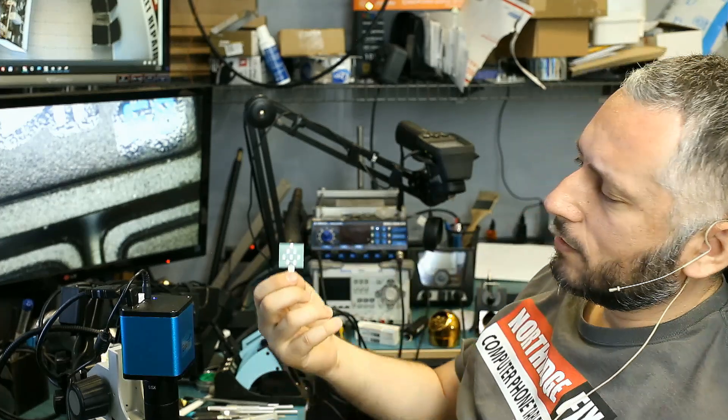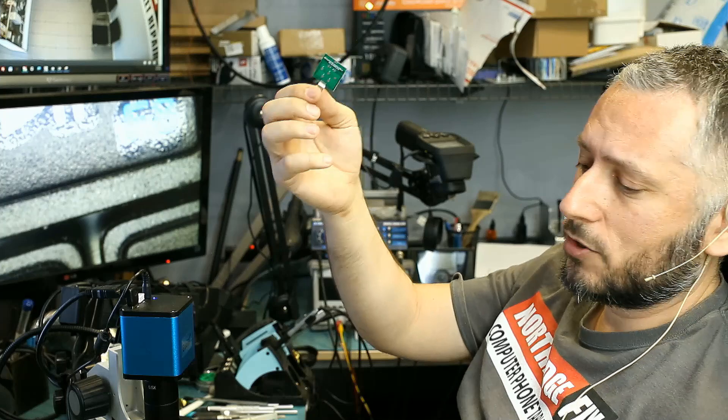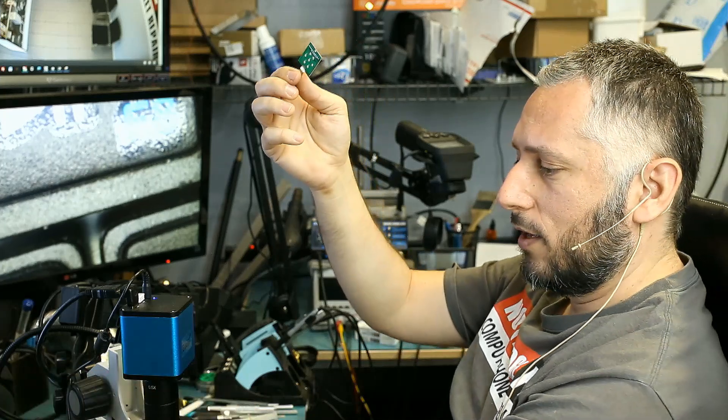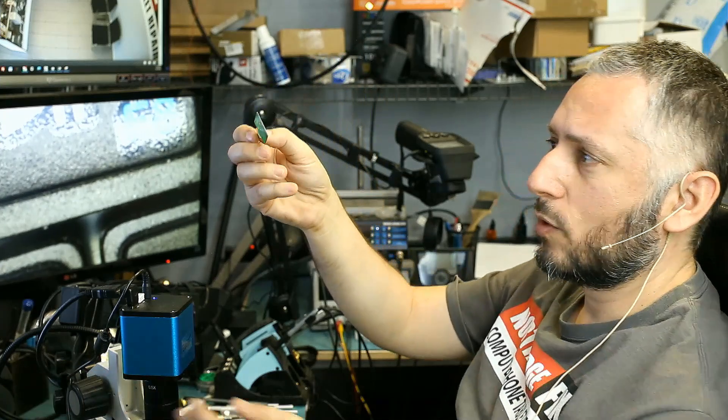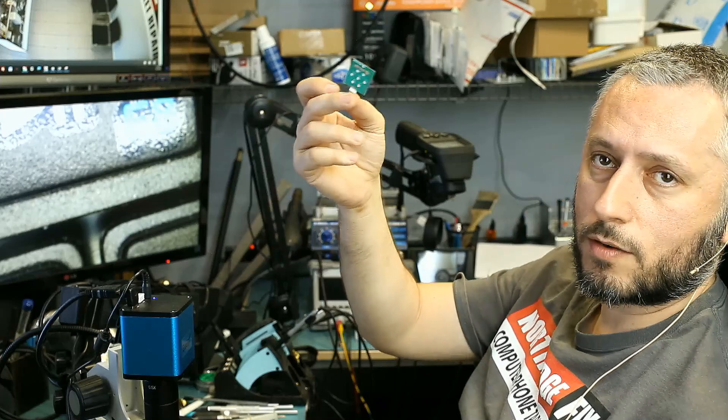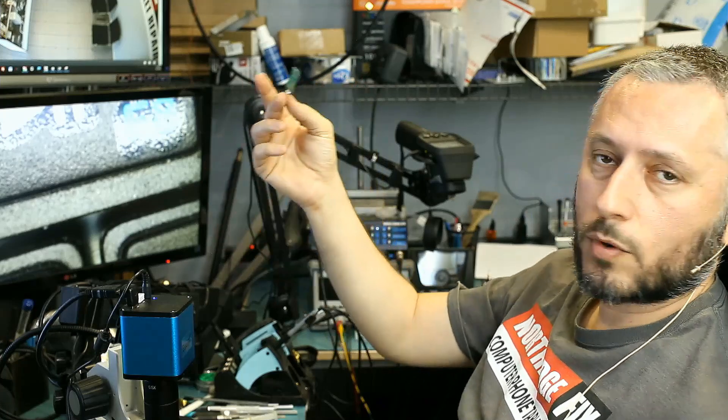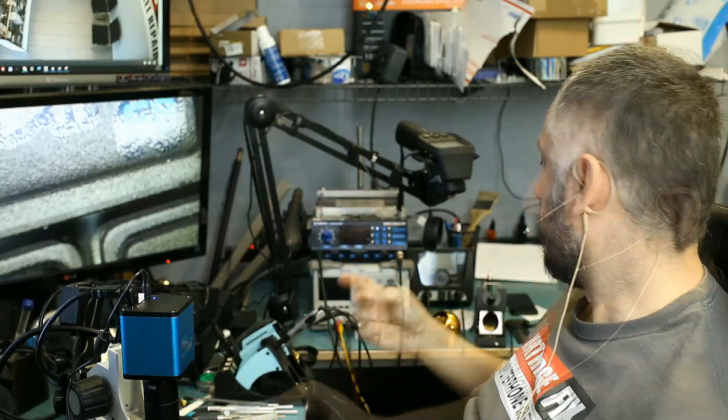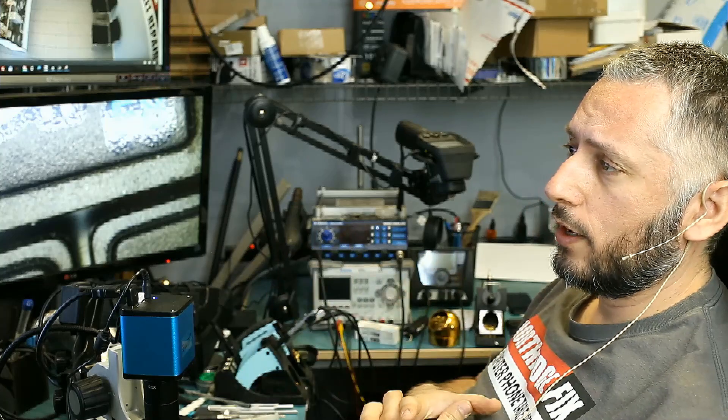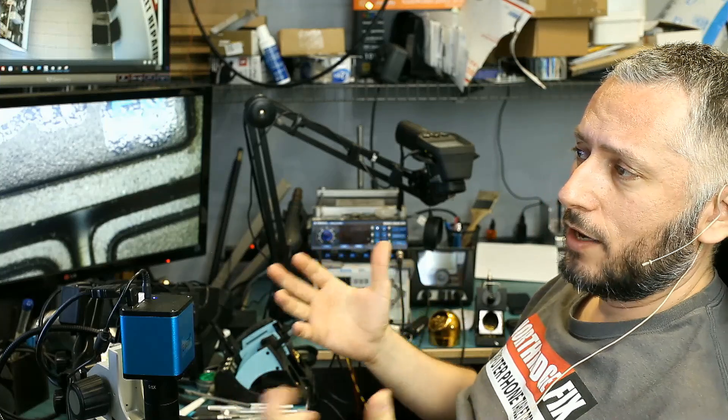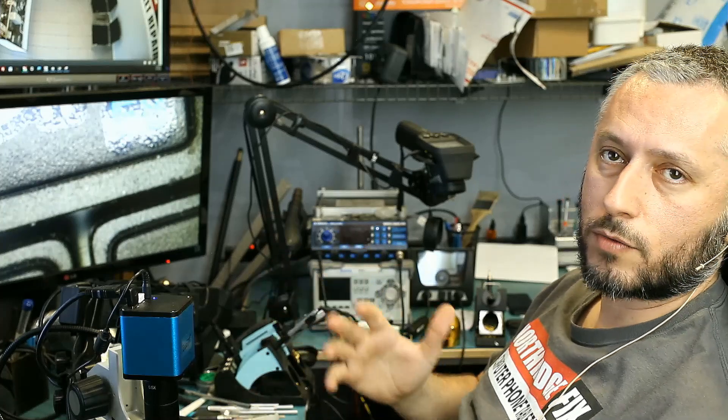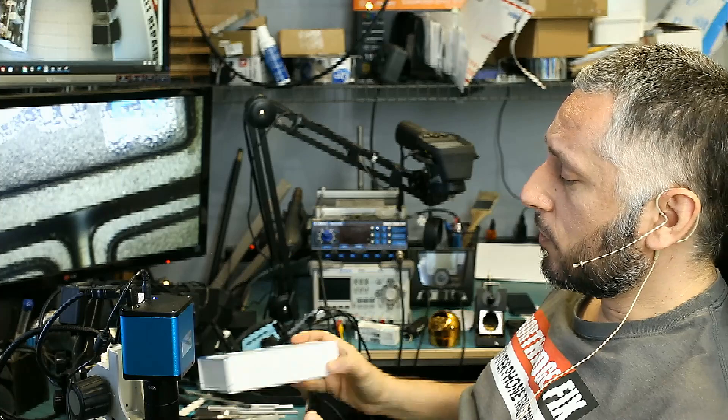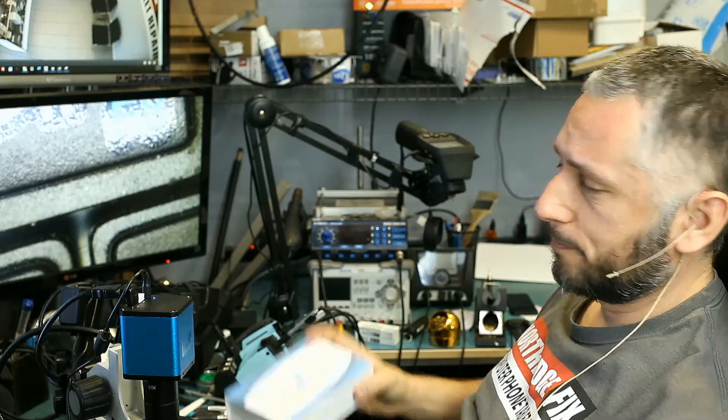We have this TriStar tester here which is absolutely garbage. You can never tell if the TriStar chip is good or not. There's a lot of times where we change the chip because this one gave us a wrong reading and the problem was not the TriStar chip. I was looking online for a TriStar tester and I came across the JC TriStar tester.